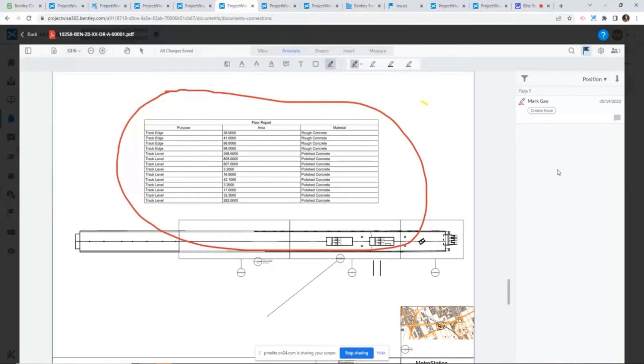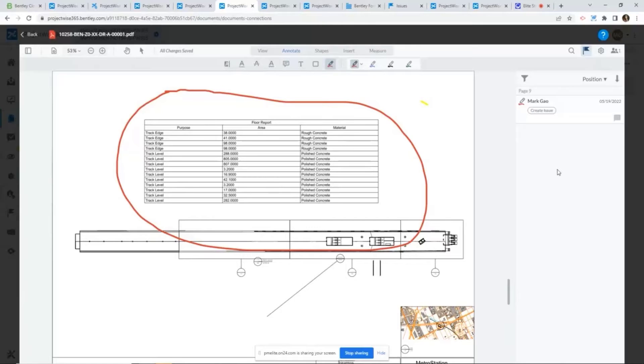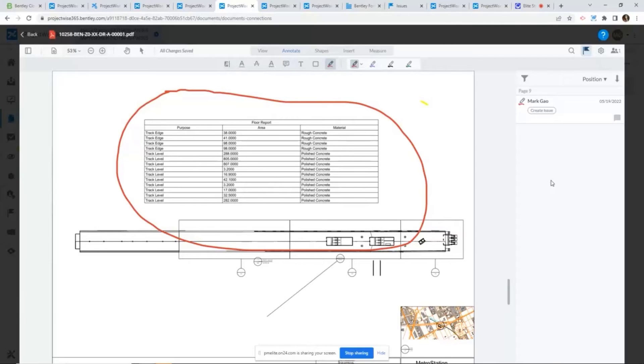And also, the technology we're using here allows multiple users to work on the same PDF file simultaneously. So if we have another user currently marking up the same PDF file exactly at the same time, their comments and markup will pop up on my monitor momentarily.